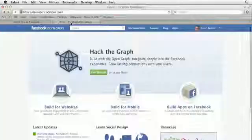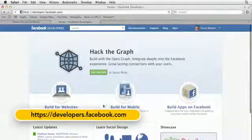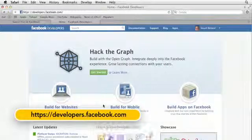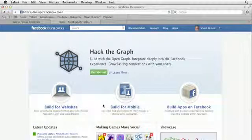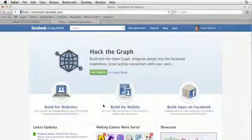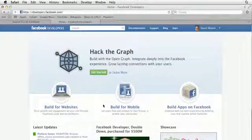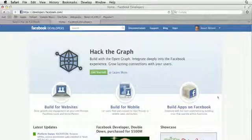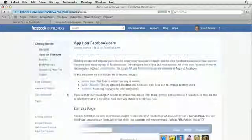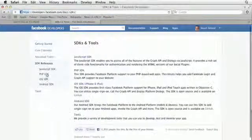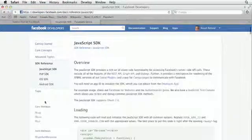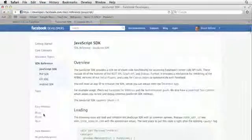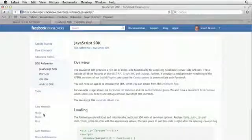When you first log in to the developer site, you see this division between building things for websites and building for mobile and building apps on Facebook. We have been focusing on the building apps on Facebook section. If we click on build apps on Facebook and we go to the SDK reference, go to the JavaScript SDK, you'll notice that there's no mention of social plugins.